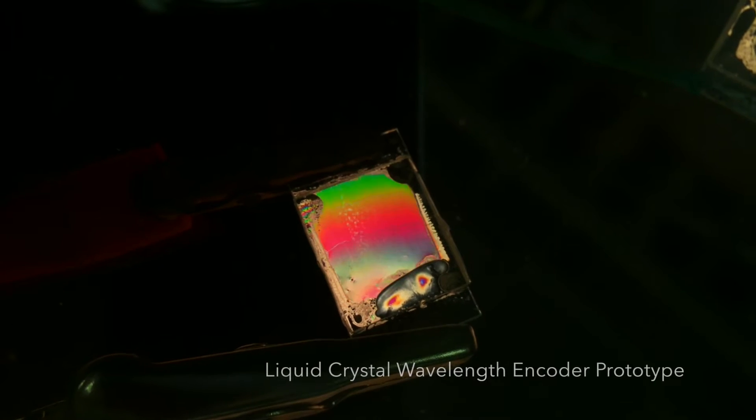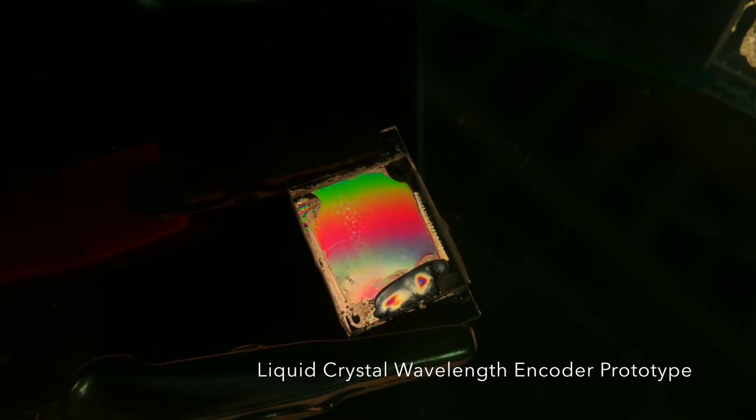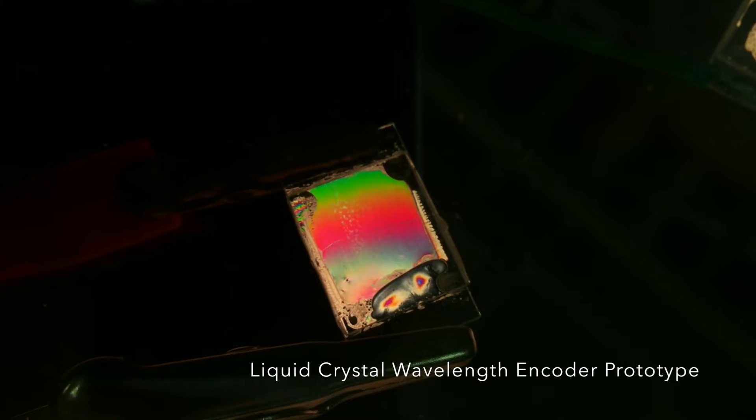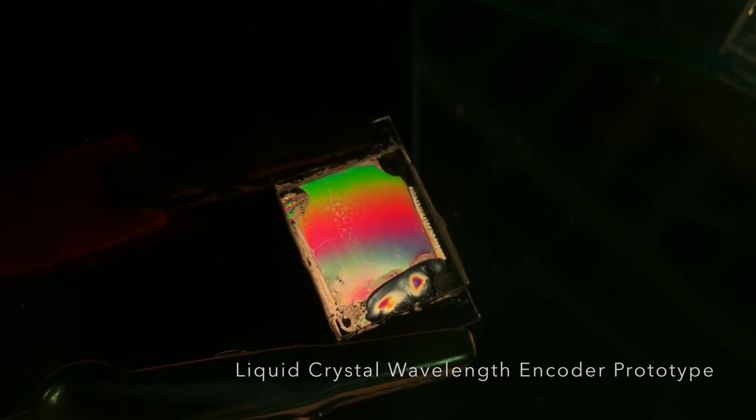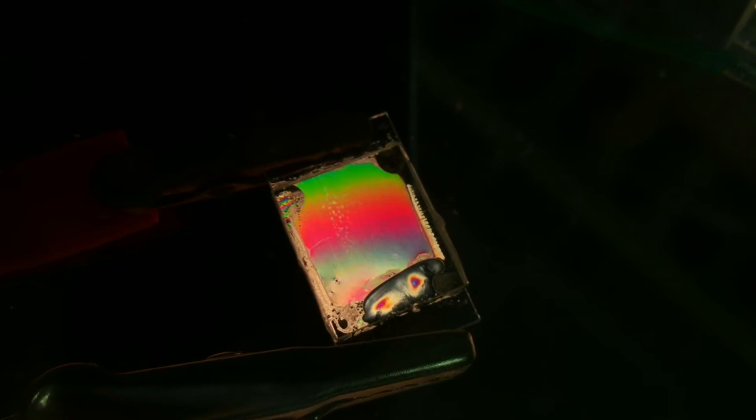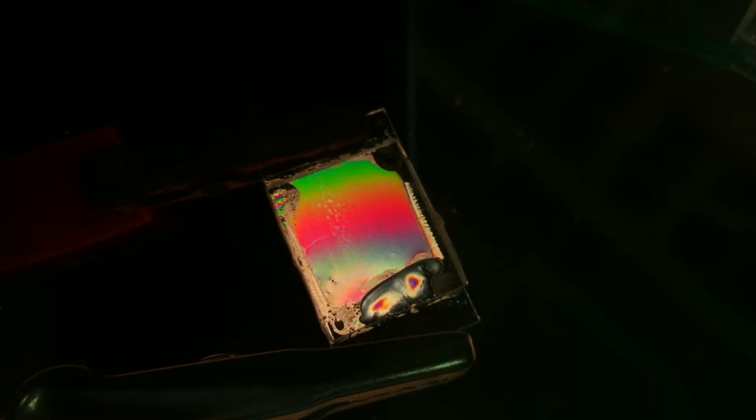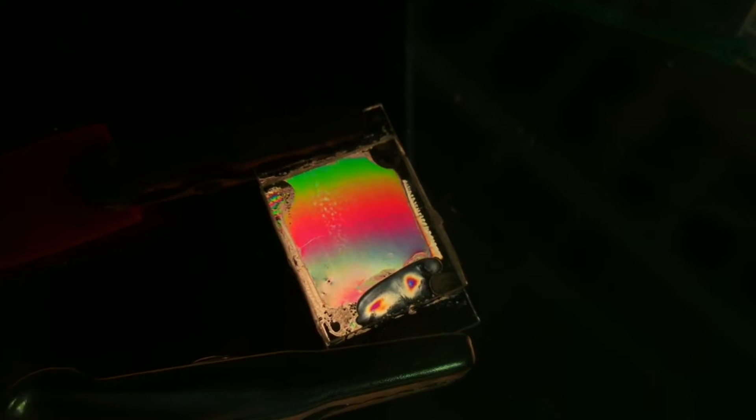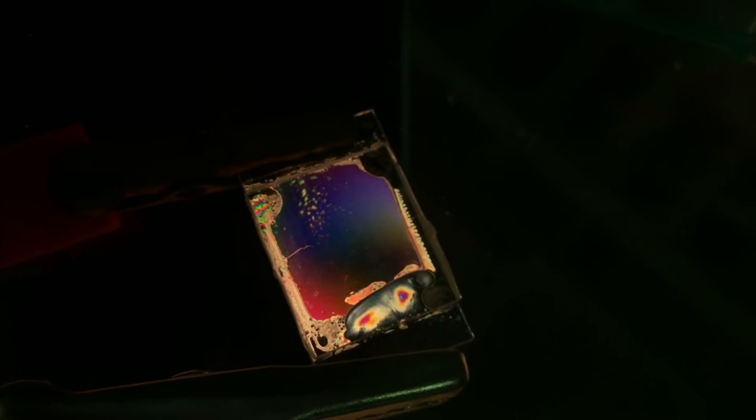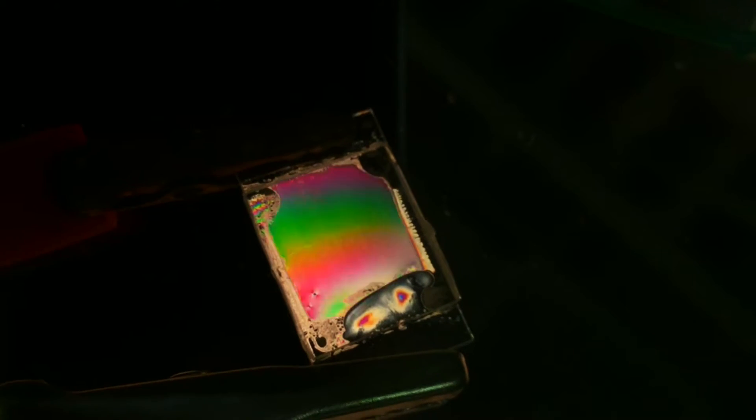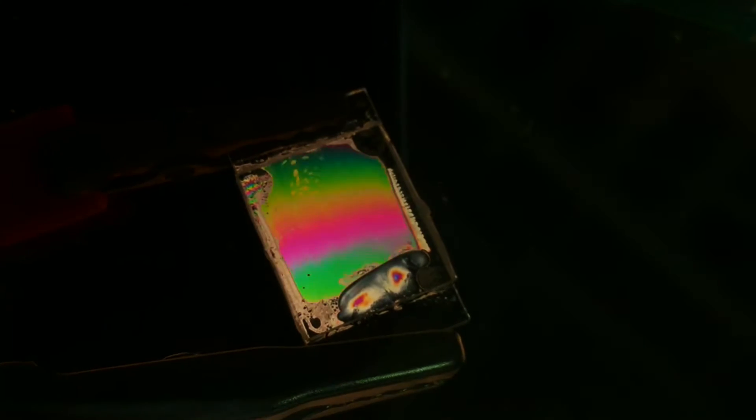I use a liquid crystal cell as a spectral encoder, and I place it in front of a standard image sensor. So by taking a video with the image sensor as I scan the voltage on the liquid crystal, I encode all the different wavelength information at each point in my image.